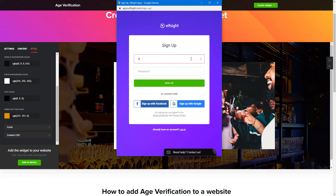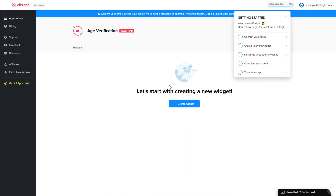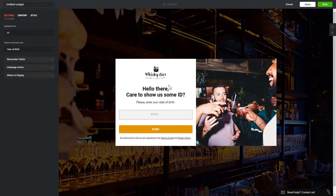Log in or sign up to Elfsight Apps — this is free, no credit card required. After you sign up, you'll see the widget that you have just created. Click 'Save'.